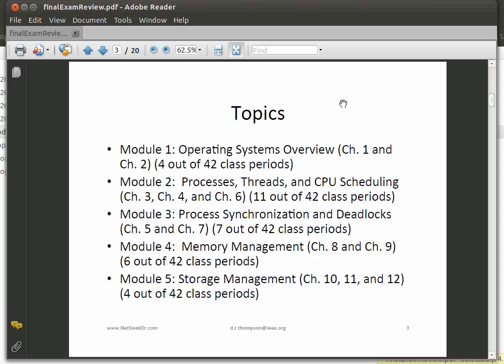Here are the topics that we covered this semester. First of all, in Module 1 we had the operating systems overview, covering chapters 1 and 2. Notice that in parentheses I put the distribution of how much time we spent on each module — four out of the 42 class periods were spent in this particular module.